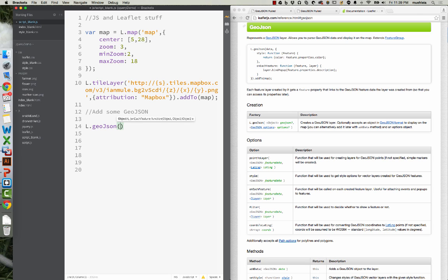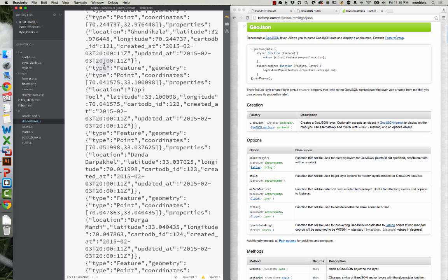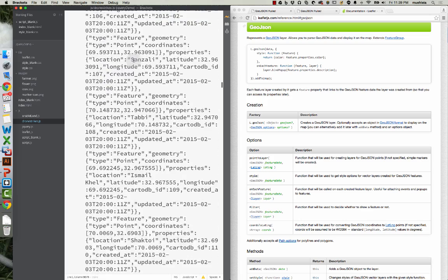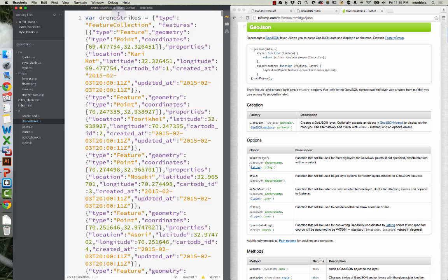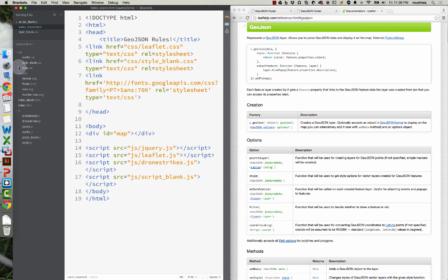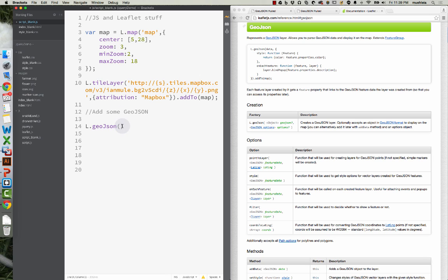The next thing we need to do is give the name of our data, and we already created a variable. Let's go back to DroneStrikes — we started this with a variable named DroneStrikes and brought it into our index. So now all we have to do is type DroneStrikes.